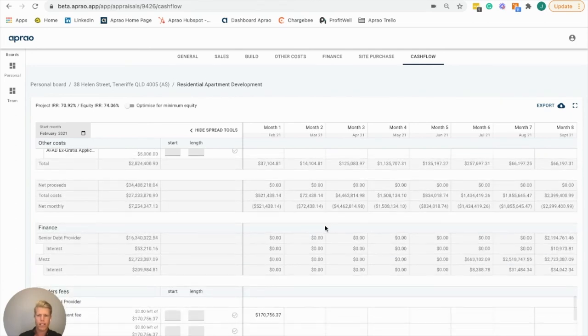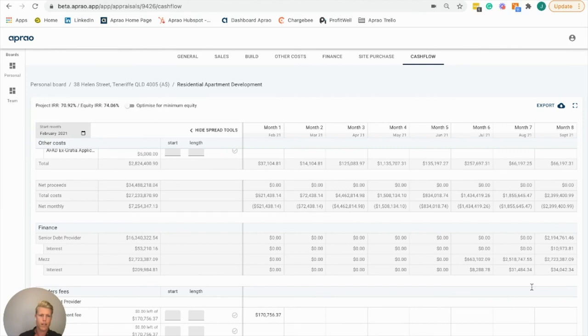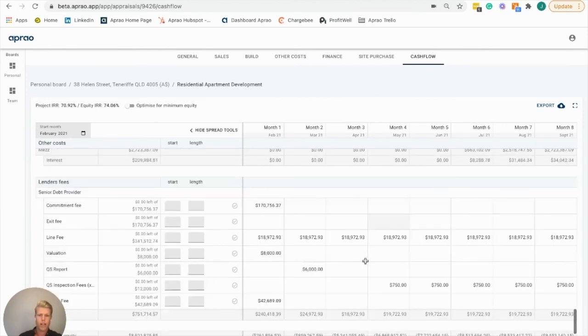We'll see our senior debt provider kicking in around month eight, our mezzanine debt provider kicking in around month six, and if we scroll down to the bottom past all these fees, we see the developer's equity.